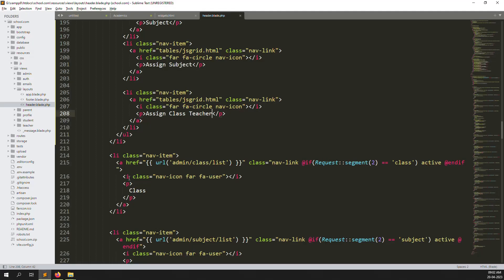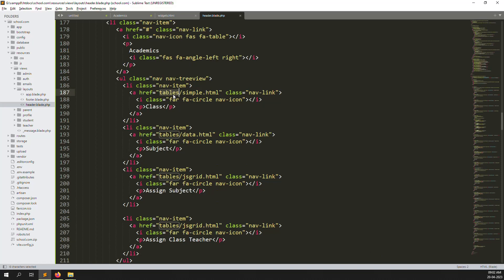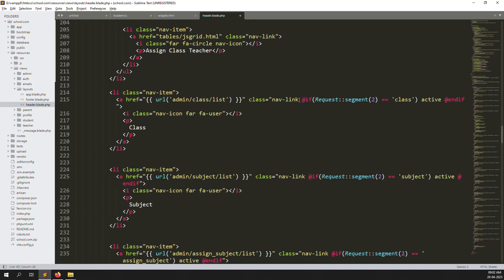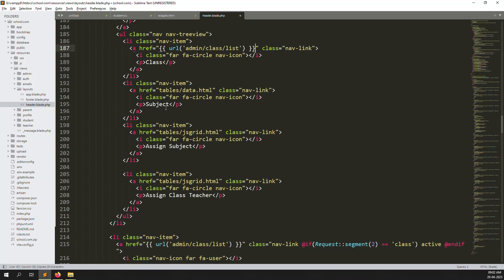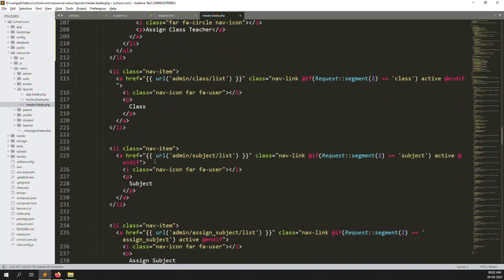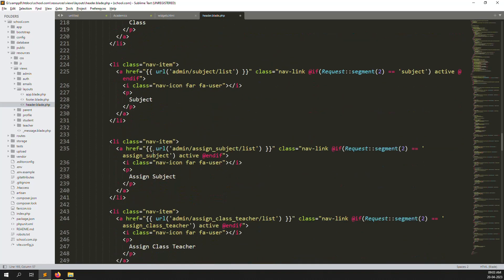Let's make the items linkable. Here we can put every link. This is the link — you can remove the placeholder and copy the actual route link. Here is the class route, so I put it here. Same thing for subjects — this is the route we need to put inside the sub-dropdown.